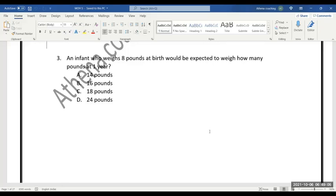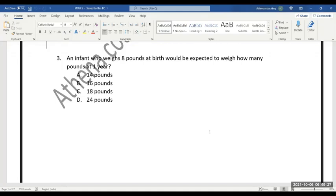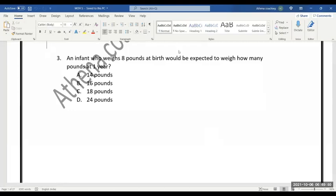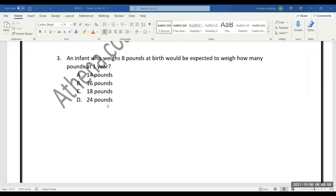At six months, the baby's weight will be eight into two, that is sixteen, and triples at one year. So the answer will be... exactly, it is twenty-four pounds. So the value is simple. The answer is twenty-four pounds.